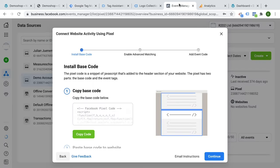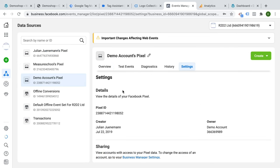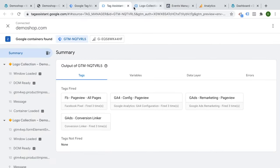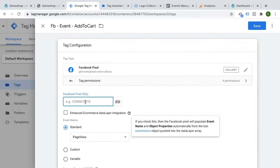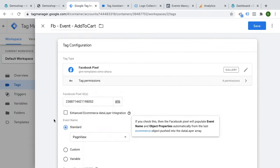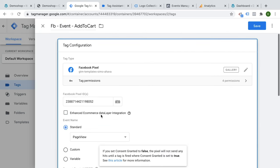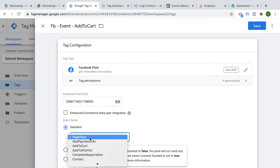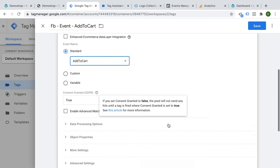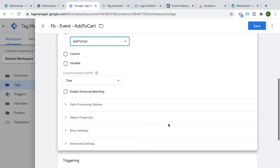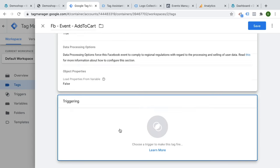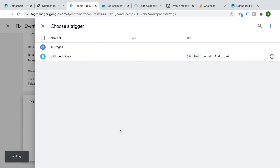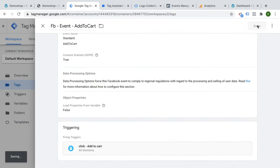So let's go over to the ads manager here and copy my pixel ID, paste it in here. And then as the event, this should be not a page view event, but an add to cart event. That's what I want to send over to Facebook. Now I just need to configure my trigger, which we have already prepared, and click save.